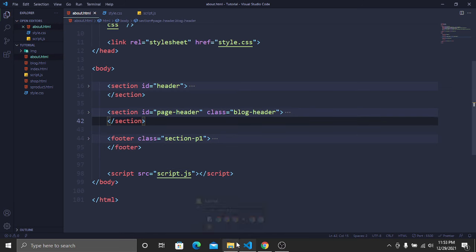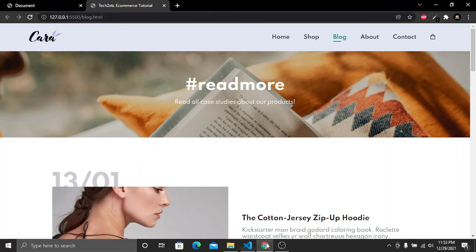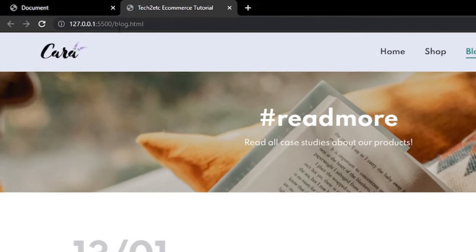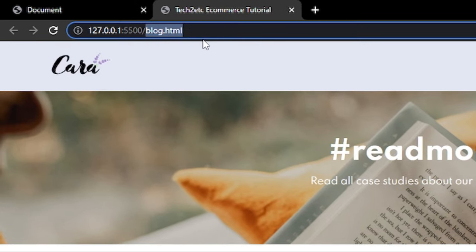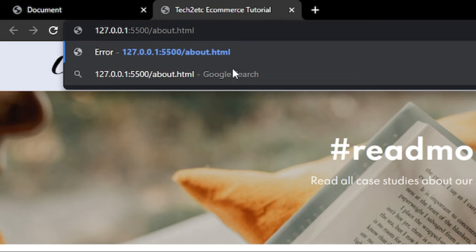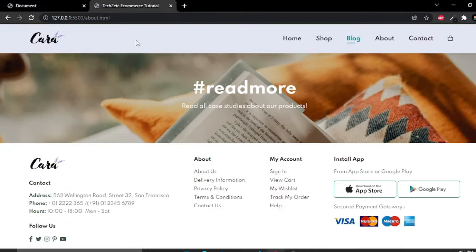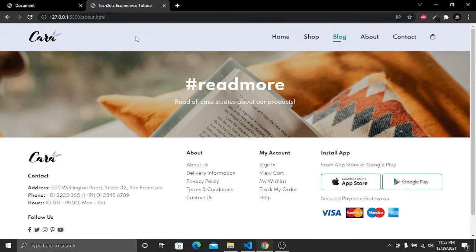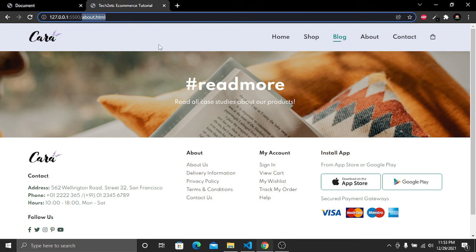Save and go to the website. Change the URL to about.html and press Enter. Here you can see that this is our About Us page — the URL is now about.html, which means we are in our about.html file.